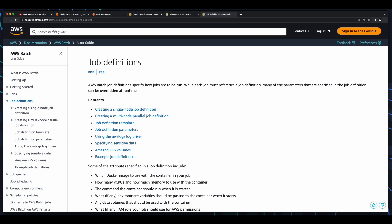Then there's the job definition, which describes the job to be executed, its parameters, environment variables, compute requirements, and other information that's used to optimize execution of a job. Job definitions are defined in advance of submitting a job.